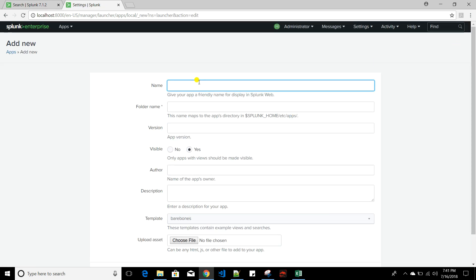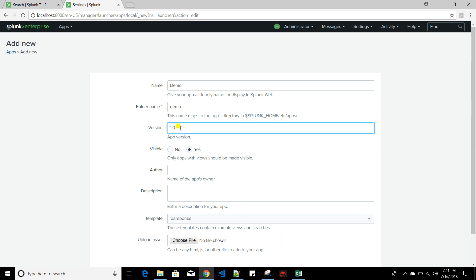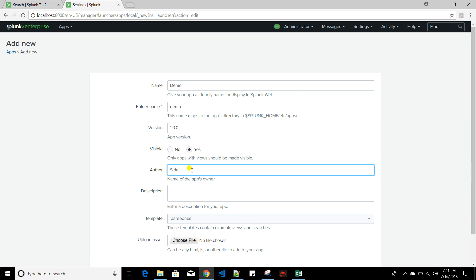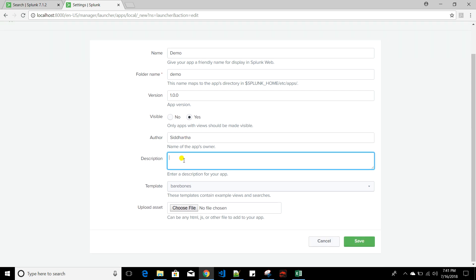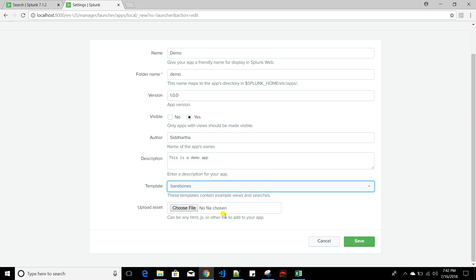Give the app a meaningful name — for this demo I'll use 'demo.' Set the folder name to 'demo' as well. Version should be '1.0.0' — it must be in that format. Set Visible to Yes, add an author name, and write a description such as 'This is a demo app.' For the template, choose Barebones, then click Save.